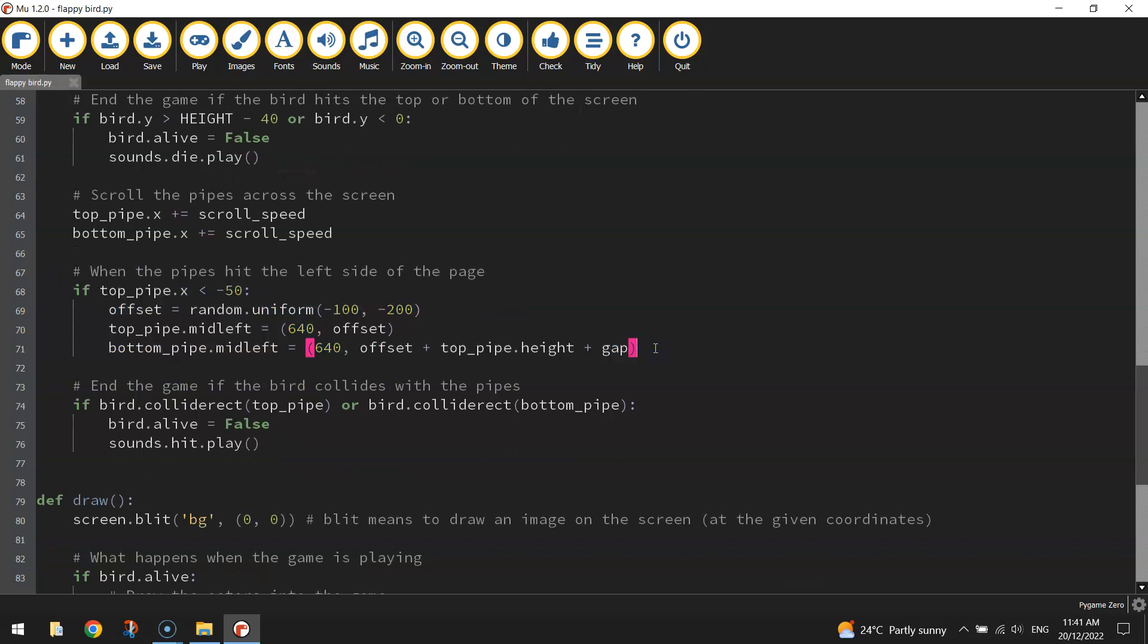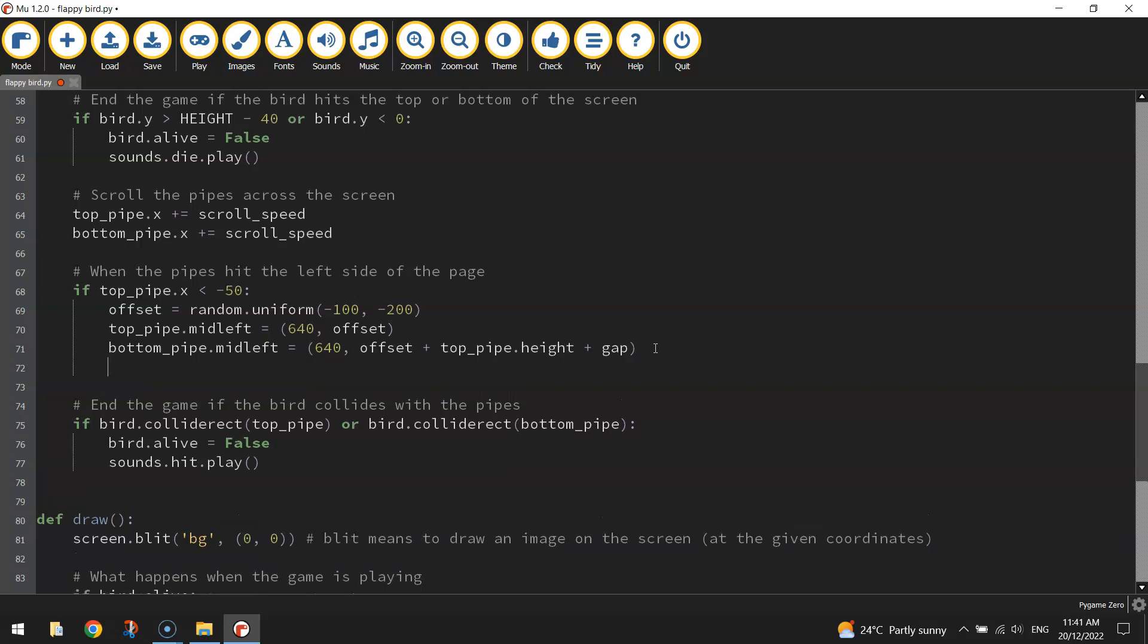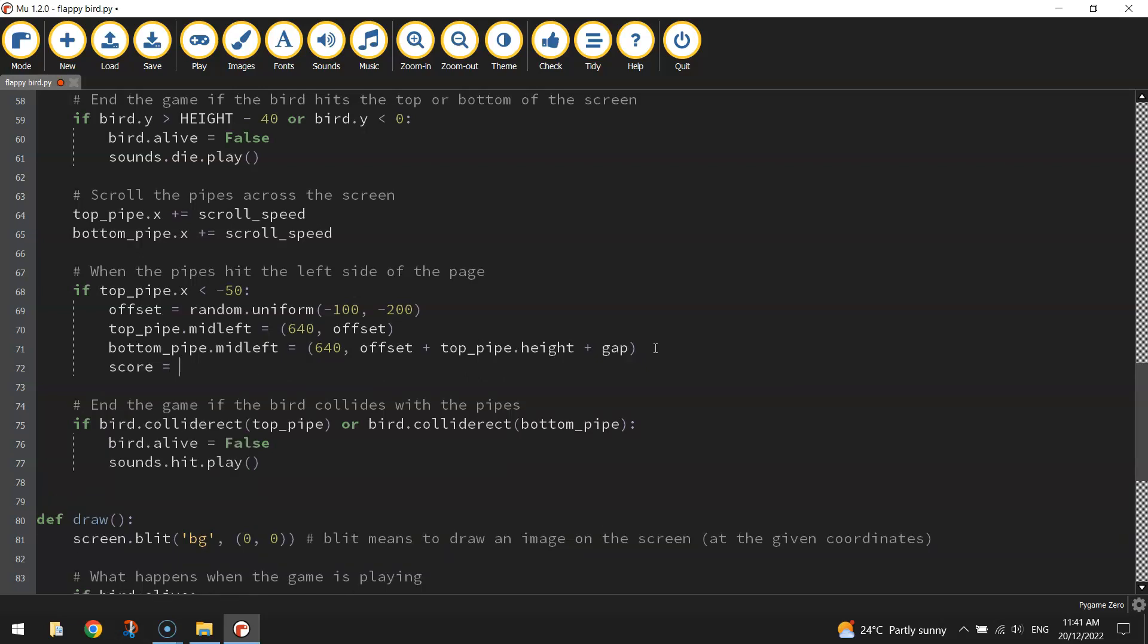That would just tell us that our bird has flown through the pipes. So we deserve a point. So at this point in time, just write score equals score plus one.